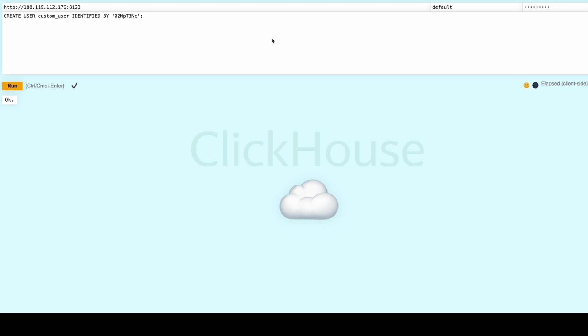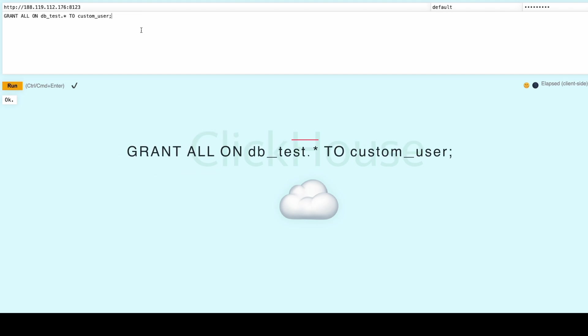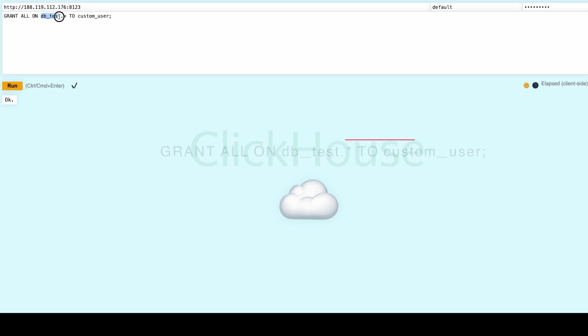Let's go a step further and create a new user with specific access rights. Run the following command. OK, now we created a user, so we need to grant access. With this command we grant our custom user access only to the database_test.